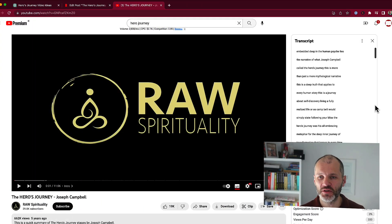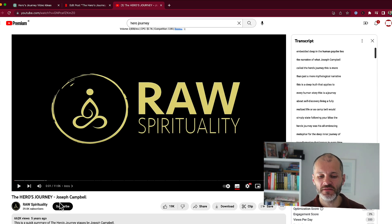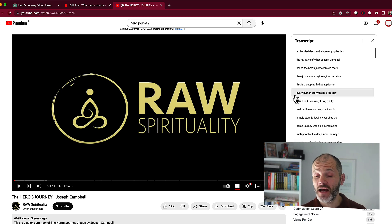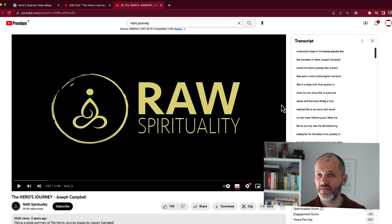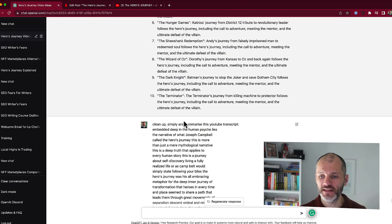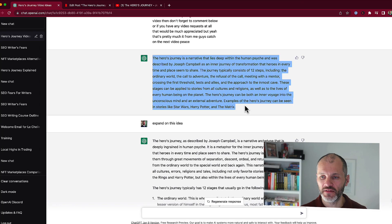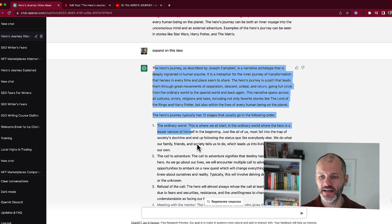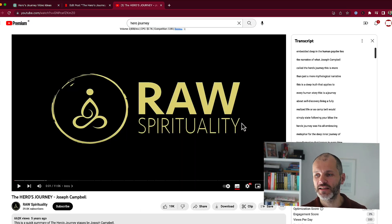You can also use ChatGPT to help with your research process. If you find a channel on YouTube that's created some good videos about your content, you can use ChatGPT to summarize those ideas. I found a video on Raw Spirituality about the hero's journey — it's 11 minutes long. Rather than watching the whole video, I took the transcript and asked ChatGPT to summarize it. The caveat is that you're not ripping off someone else's ideas — you're condensing them to figure out what different people are saying, and you could even include a shoutout or link to your source. I used the prompt: clean up and simplify this YouTube transcript. ChatGPT produced a short summary, and when I asked it to expand, it gave me key points I may want to include.